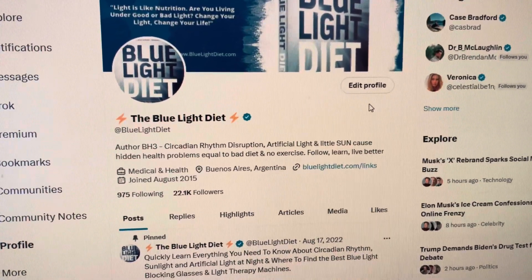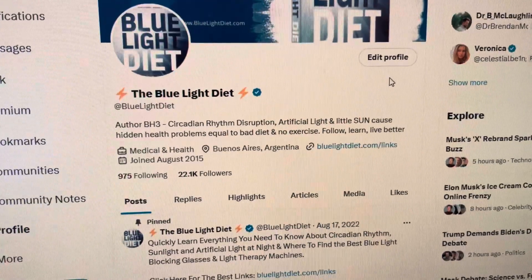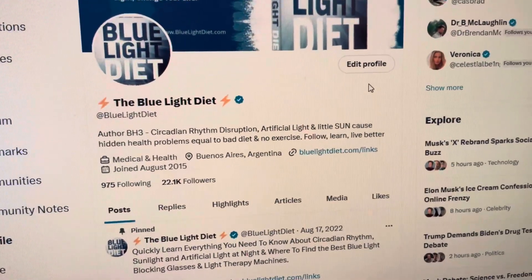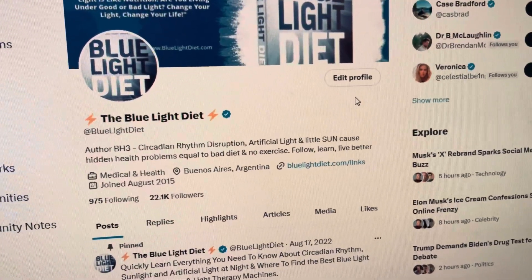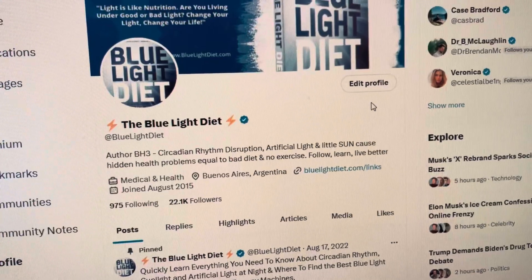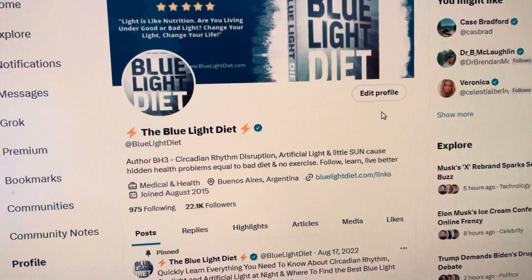Hey, Bobby Hunt 3, BlueLightDiet.com, and this is just a quick review of the Chroma Sky Portal.